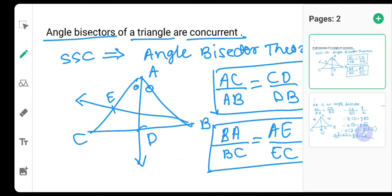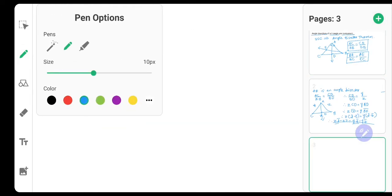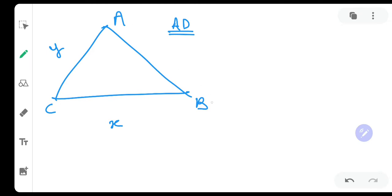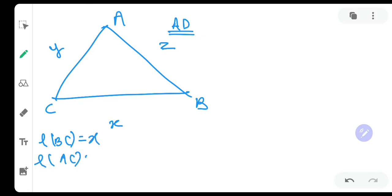Now we are going to draw a triangle and understand how to prove the angle bisectors concurrent. In triangle ABC, we need to prove that all three angle bisectors are concurrent. Let length BC be X, length AC be Y, and length AB be Z.